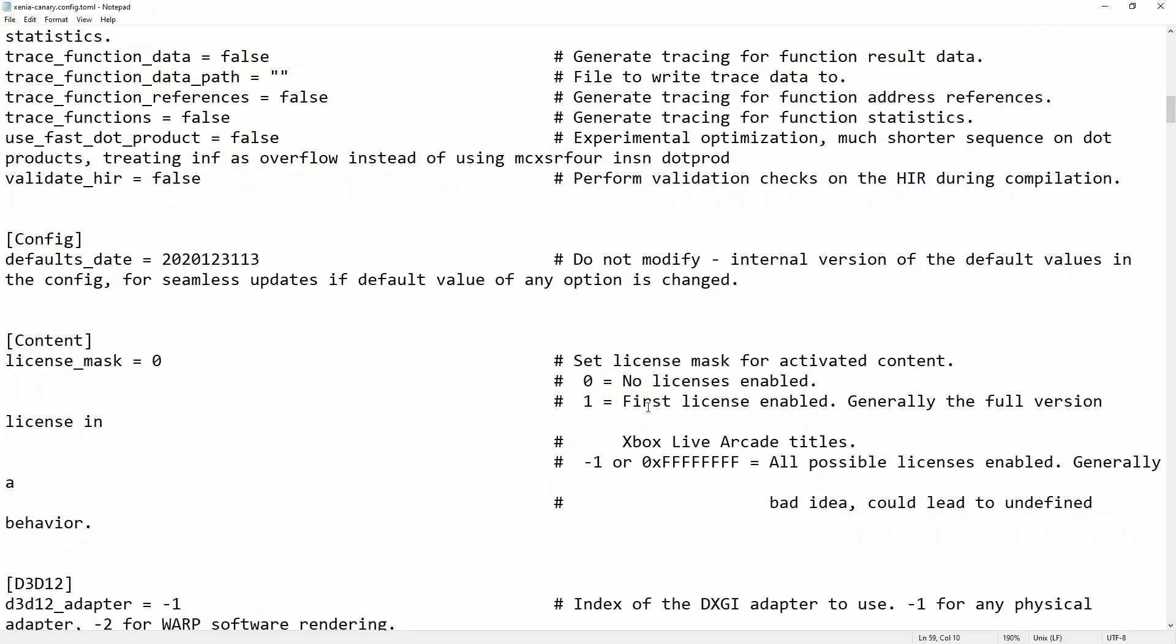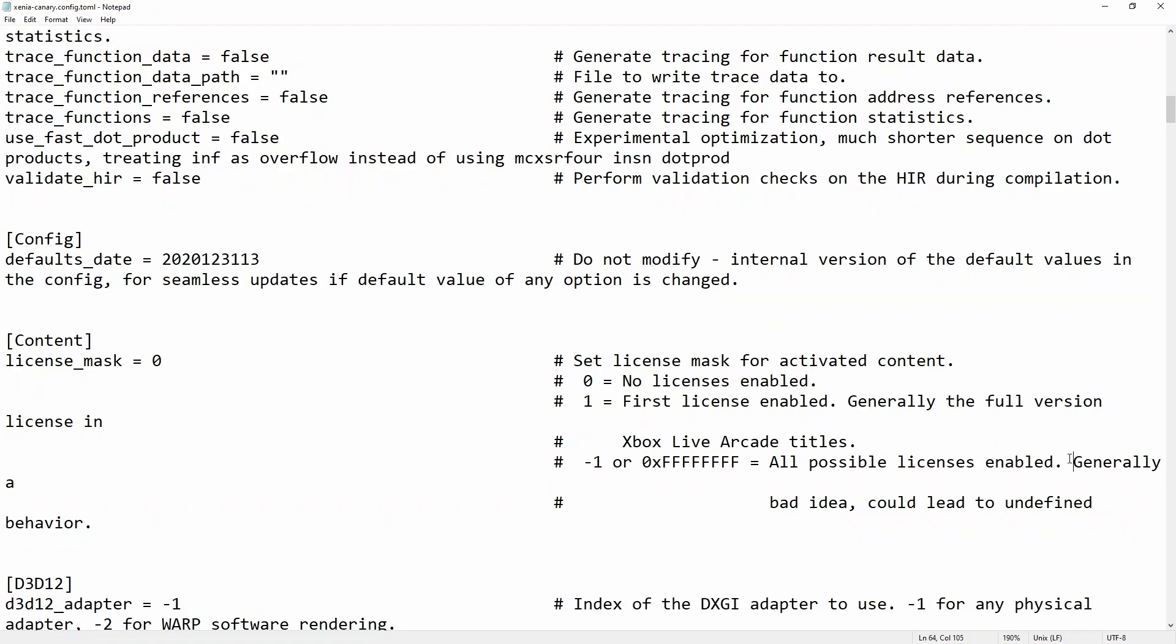The most compatible option would be option one. Zero sets no licenses, one sets first license enabled, generally the full version. Negative one is all possible licenses, but it says here that this is generally a bad idea.